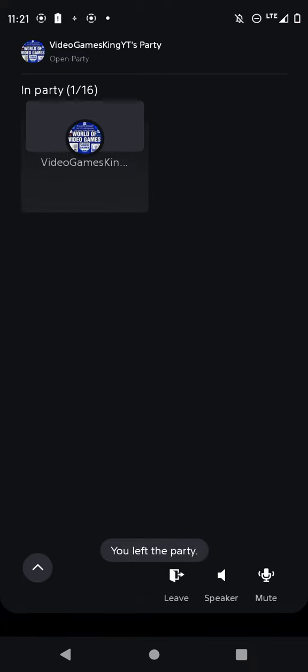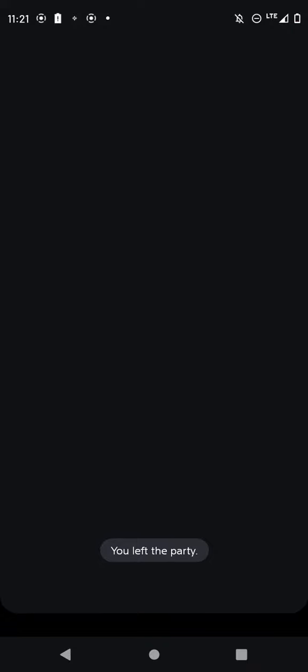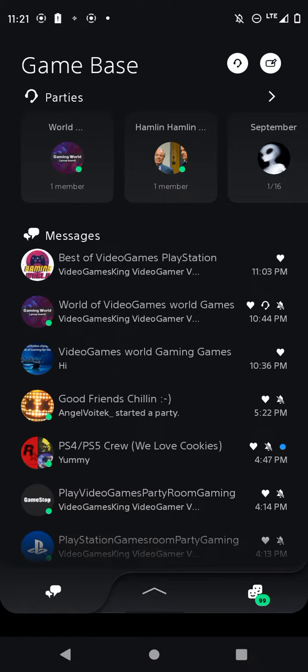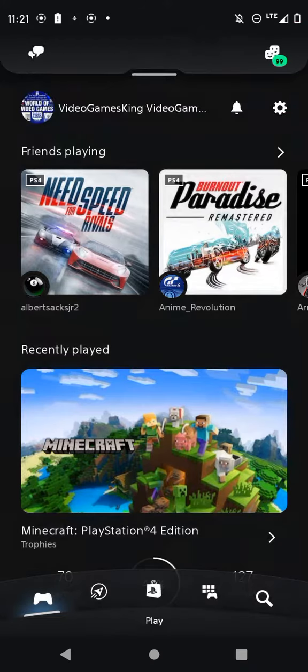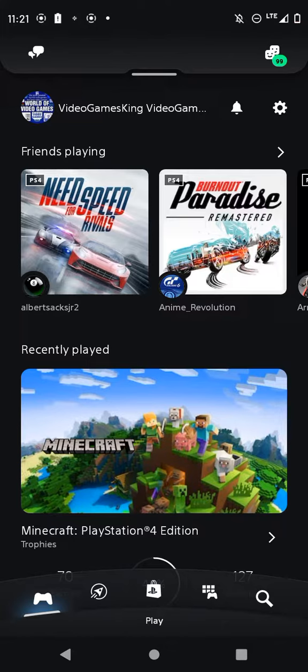And booyah, that's how you make a party through the PlayStation app. So yeah, enjoy the video. Please like and subscribe.